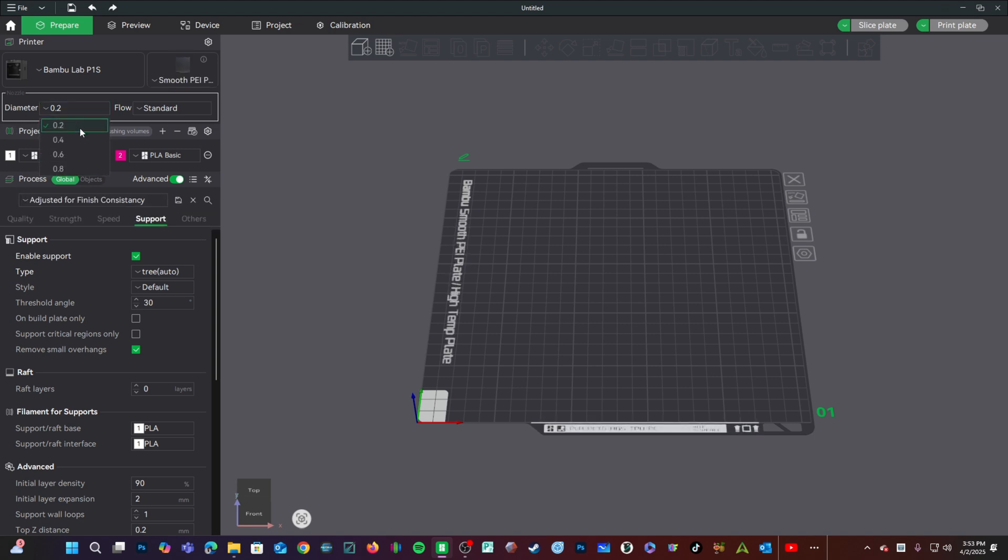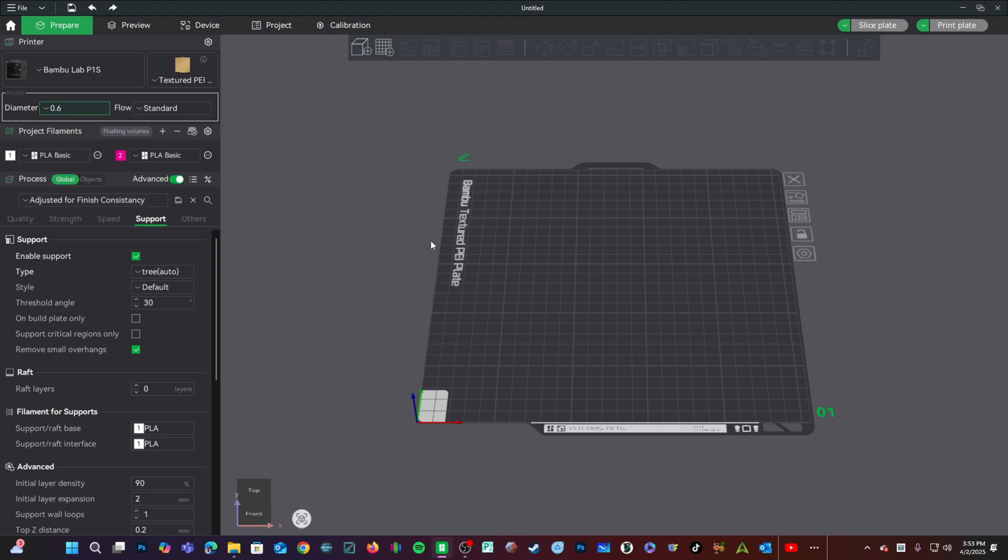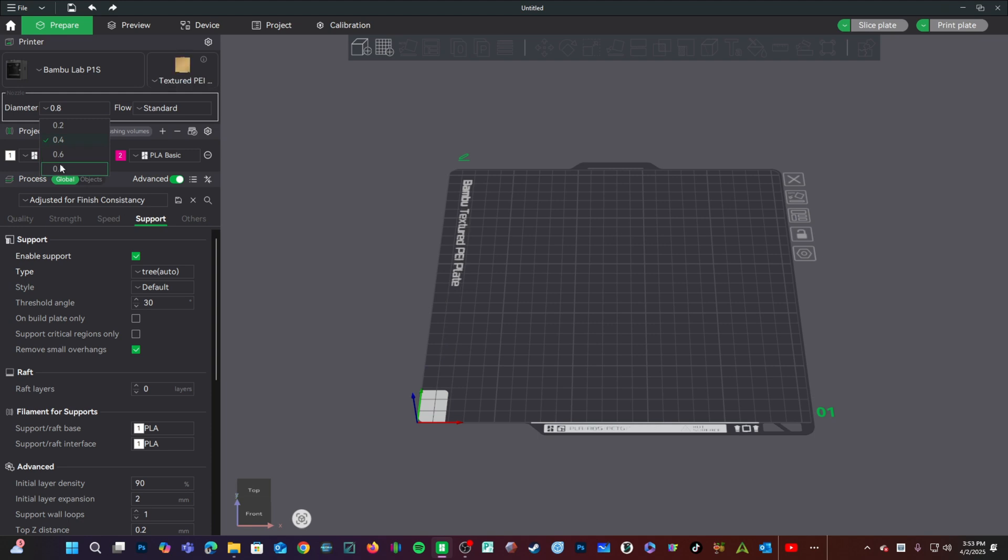When choosing your nozzle diameter, you will notice sometimes it changes your chosen print bed. 0.6 changed to textured PEI, 0.4 to smooth PEI, 0.8 back to textured PEI. Why does it do this?